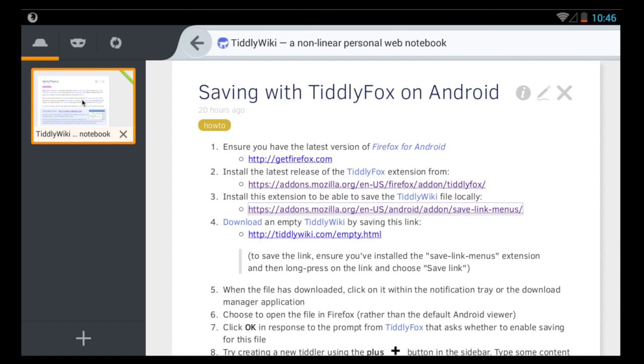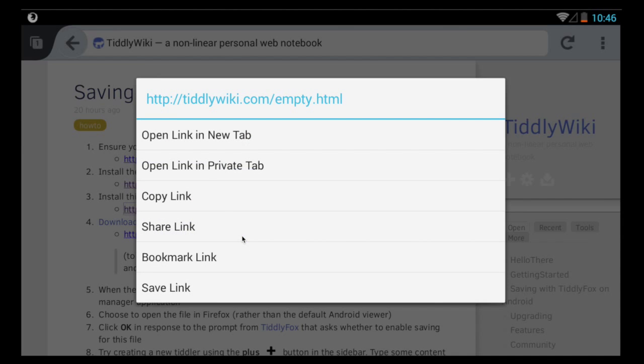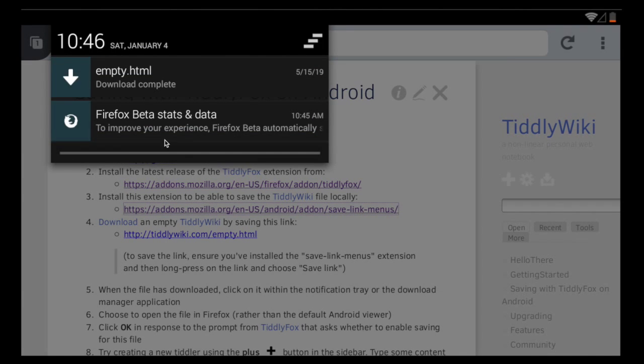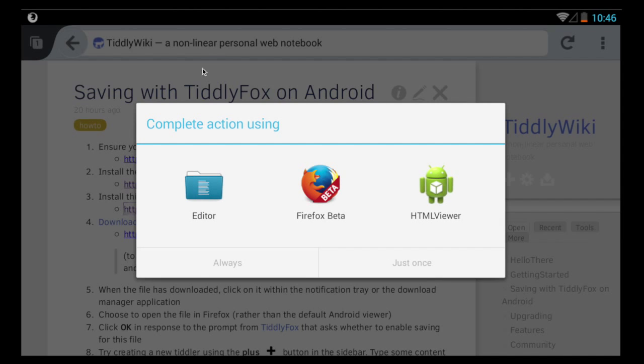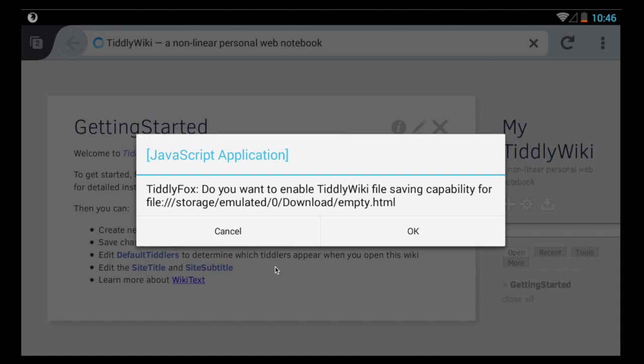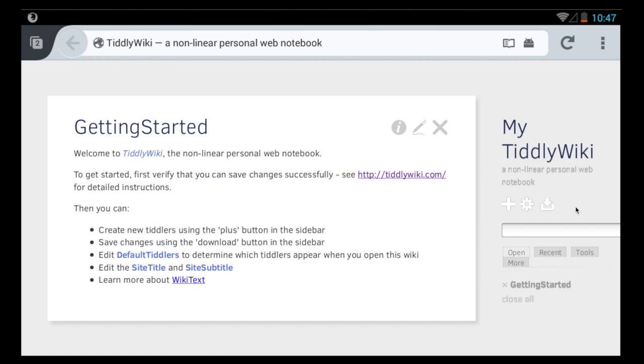Then we go back to tiddlywiki.com to save our empty document. So click and hold on the link to empty.html and choose save link. Then when we go to the notifications tray we can see the downloaded file. When we try and open it Android asks us where to open it. So we say Firefox and then our file opens in Firefox and we get a prompt from TiddlyFox asking if we want to enable it. So we say OK.